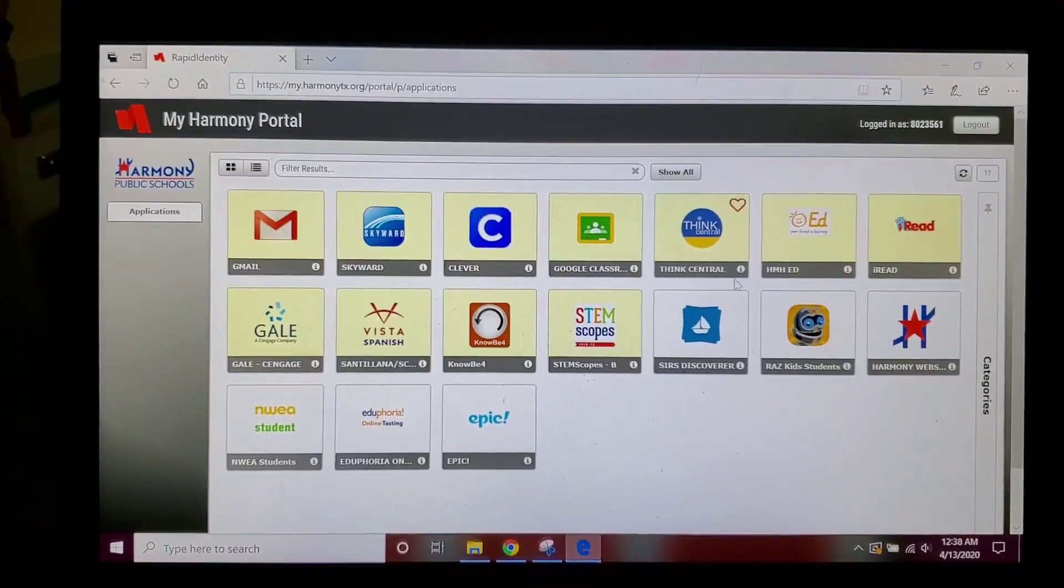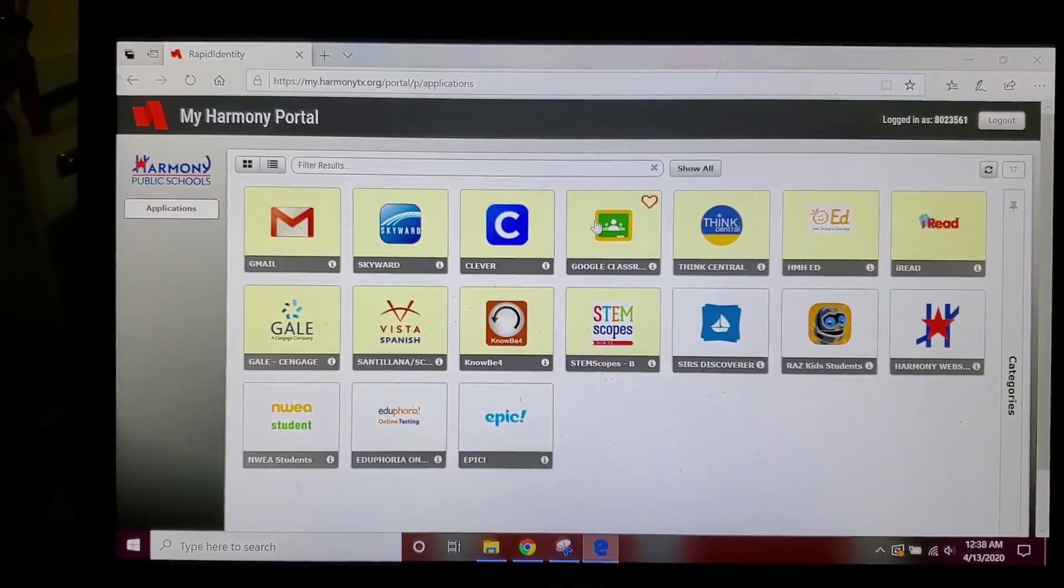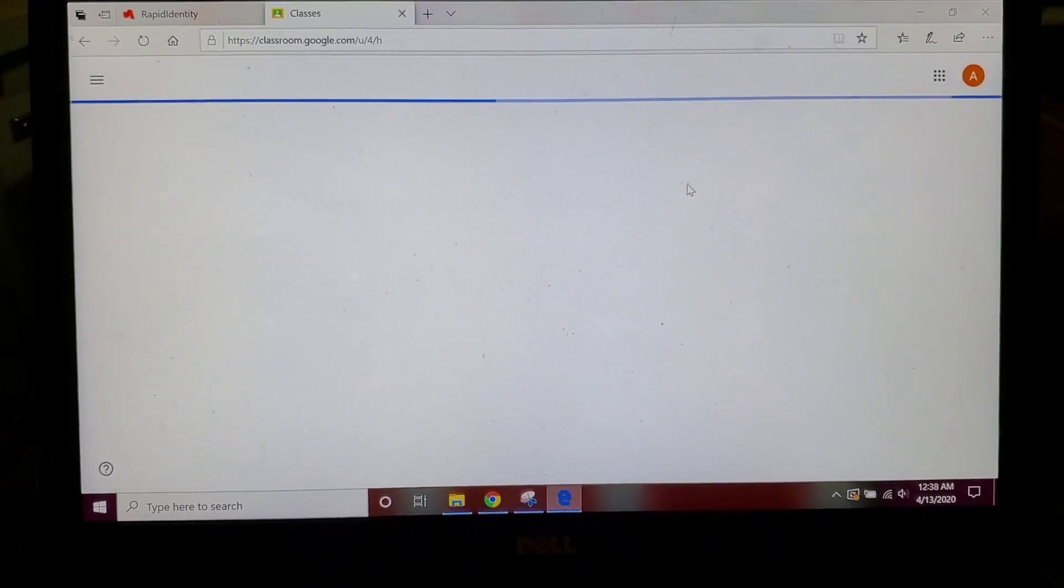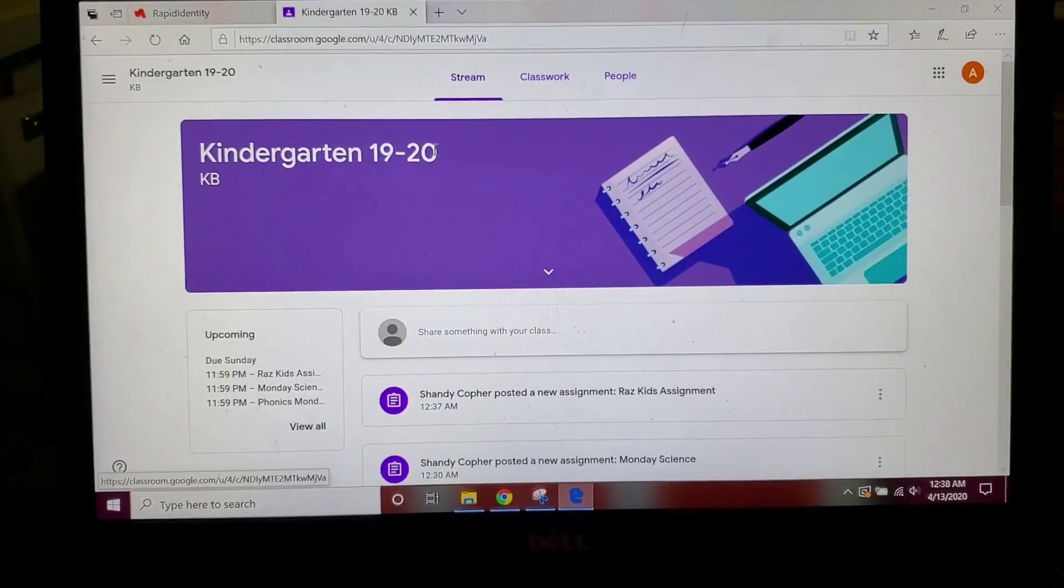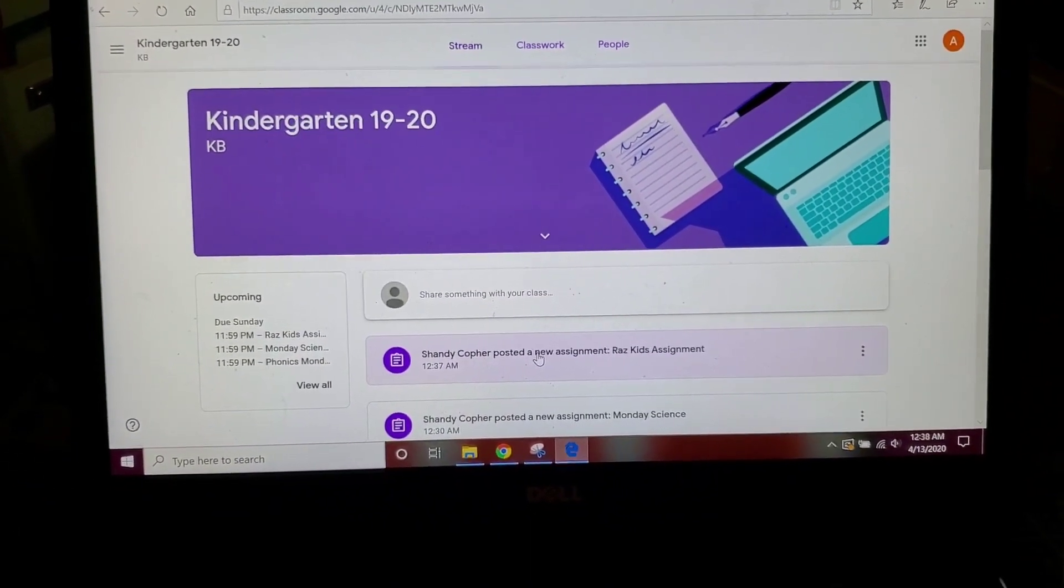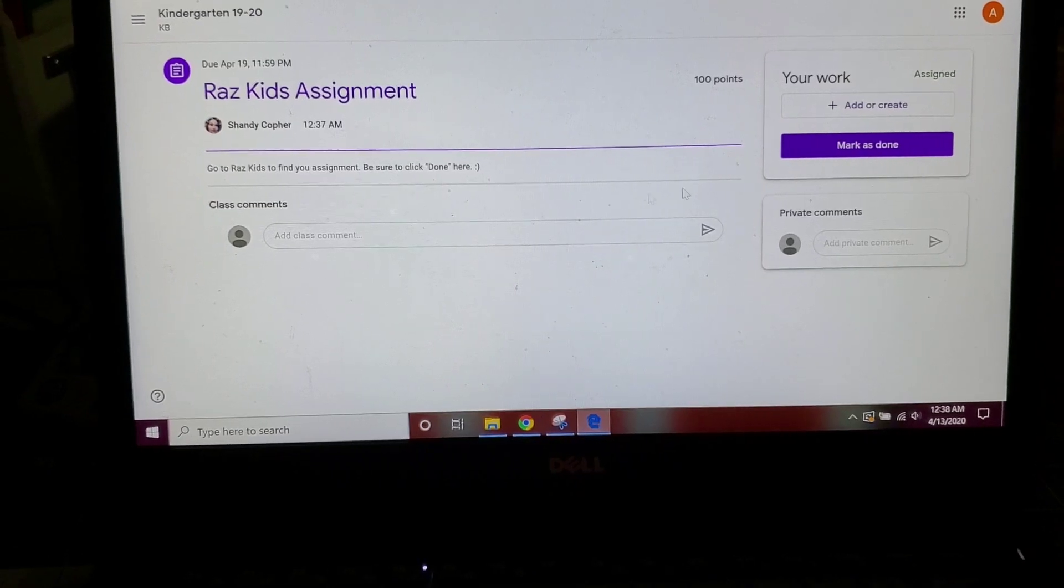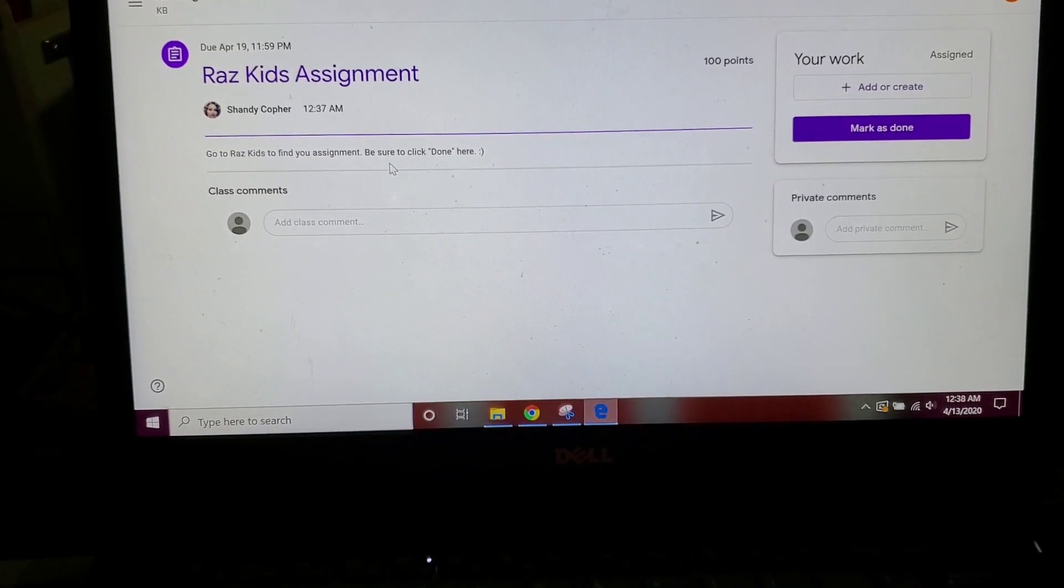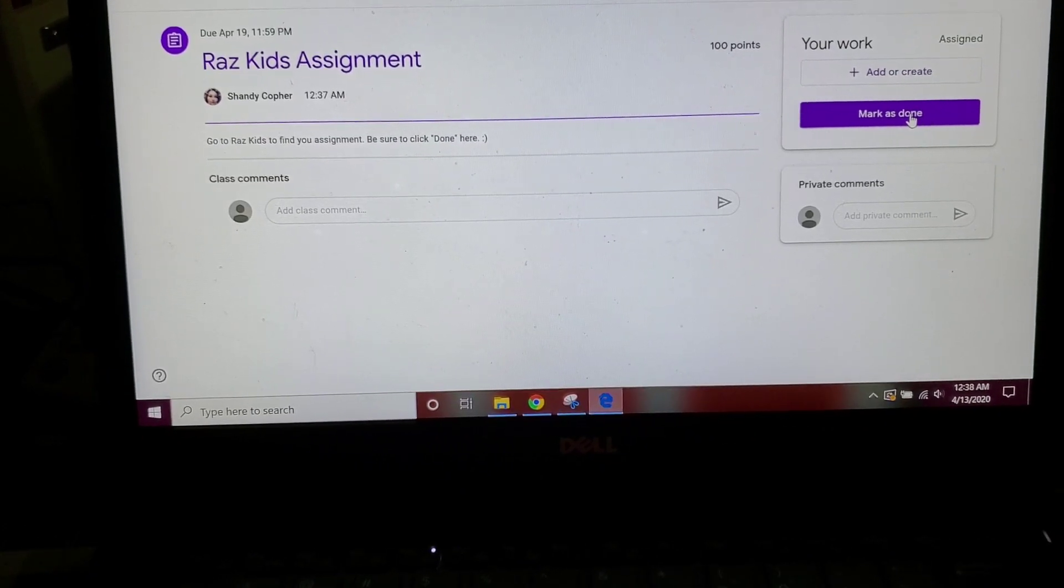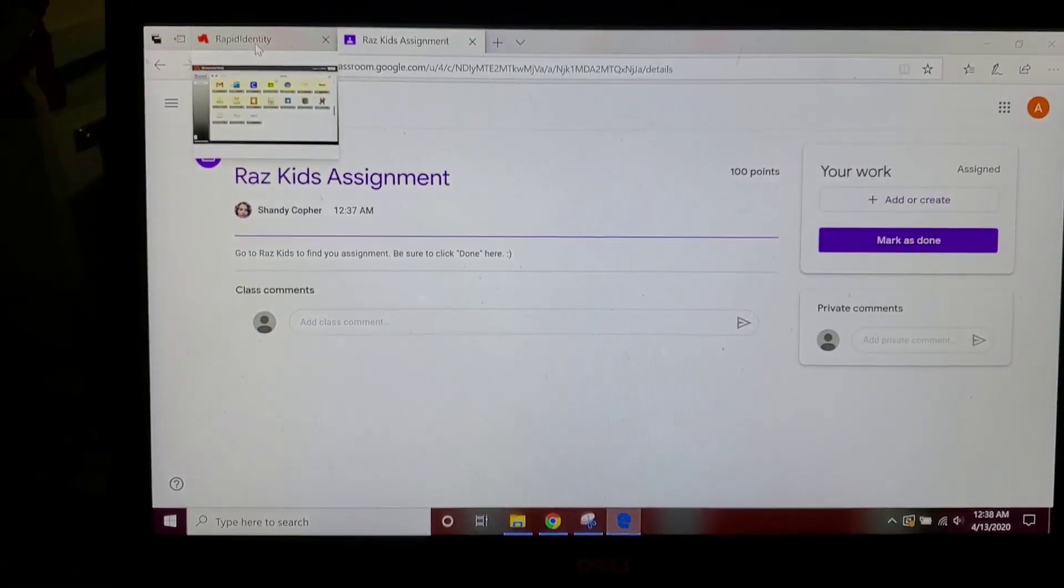So first thing is you're going to be able to go into your Google Classroom. You look for the assignment in your Google Classroom and it says Razz Kids assignment, and it says that you're going to go to Razz Kids and then you're going to click done over here when you're finished.